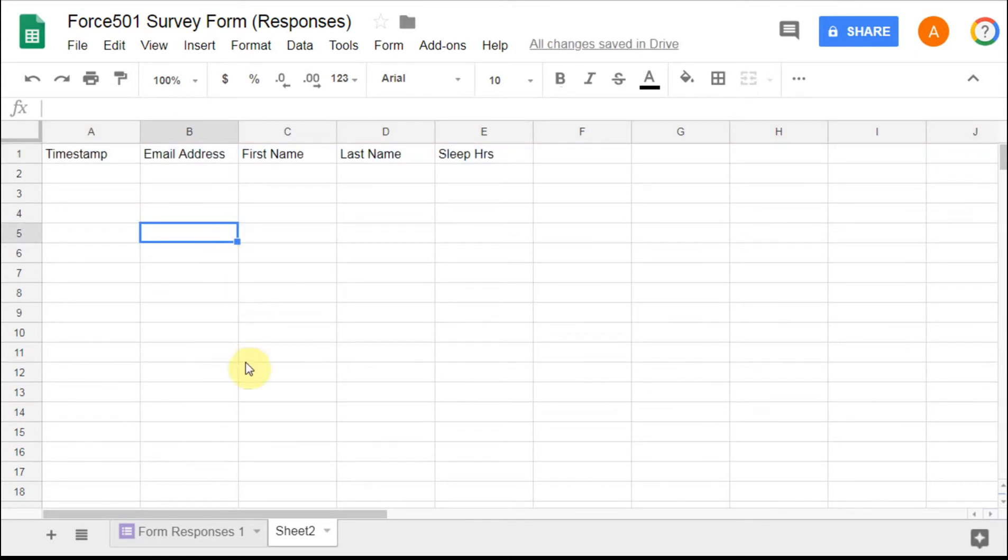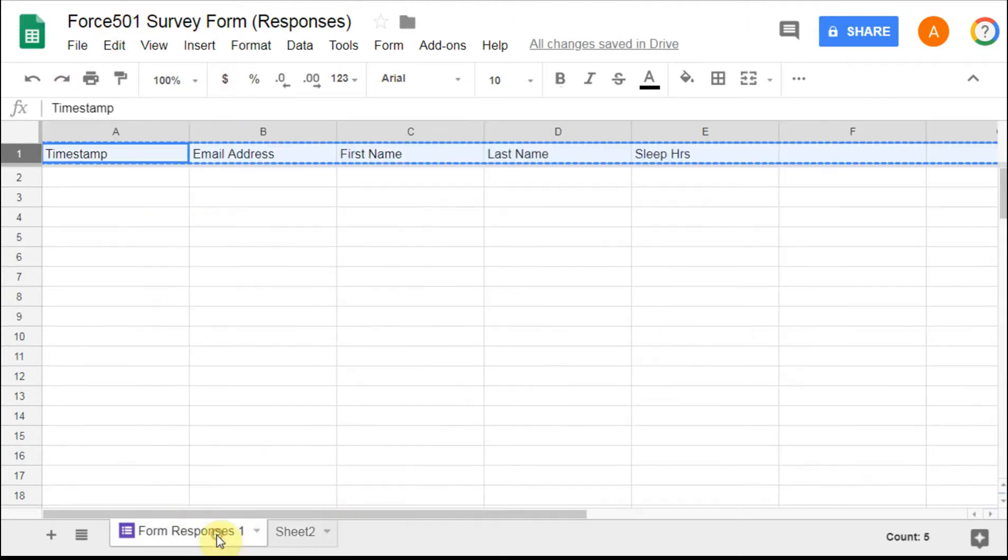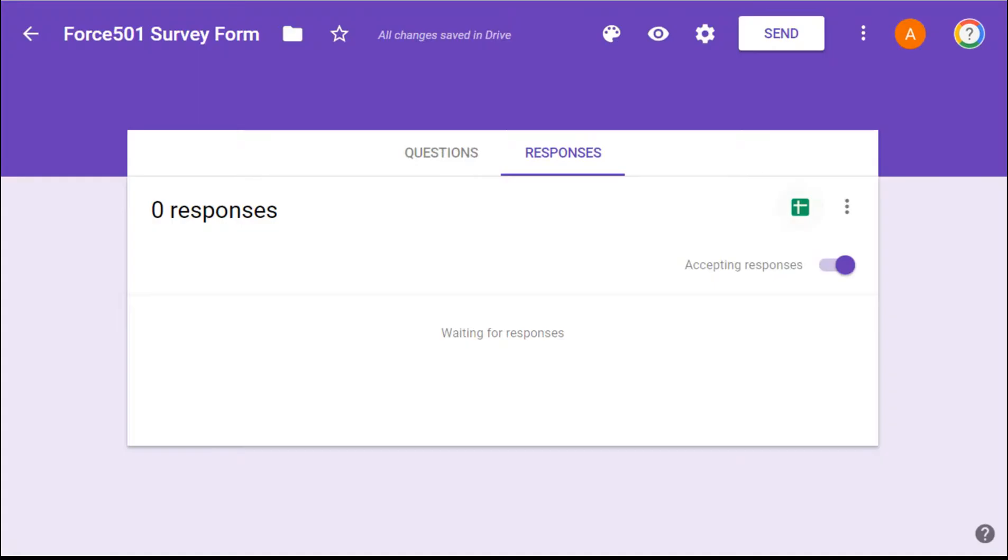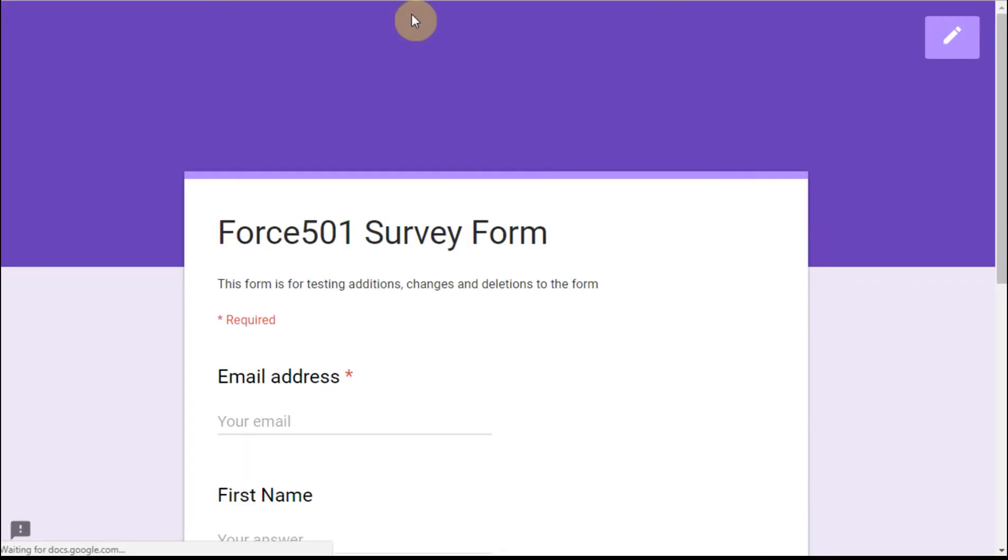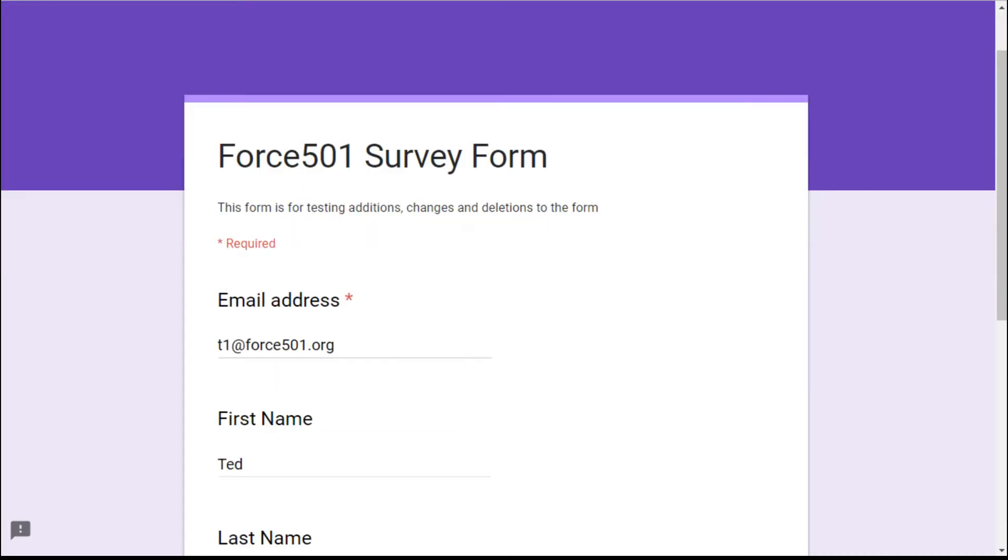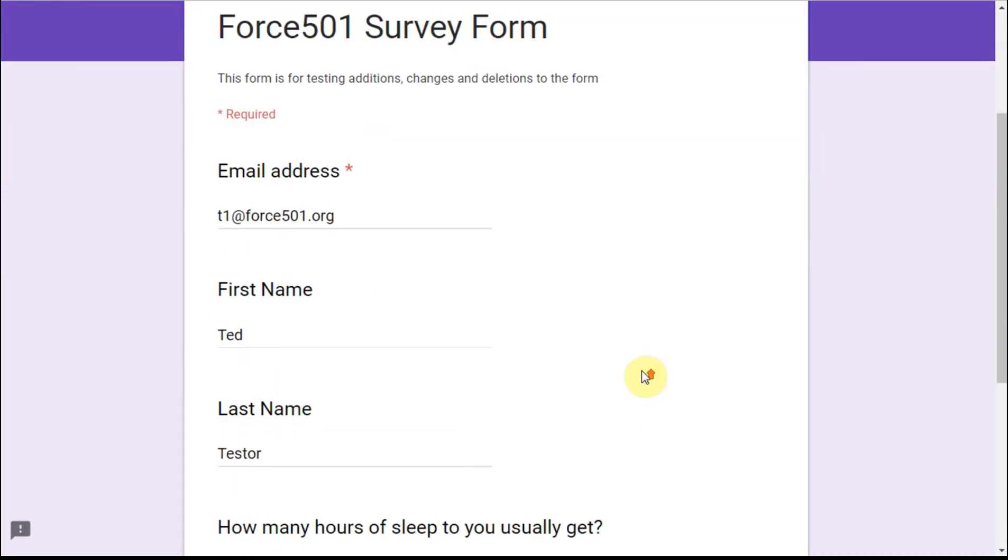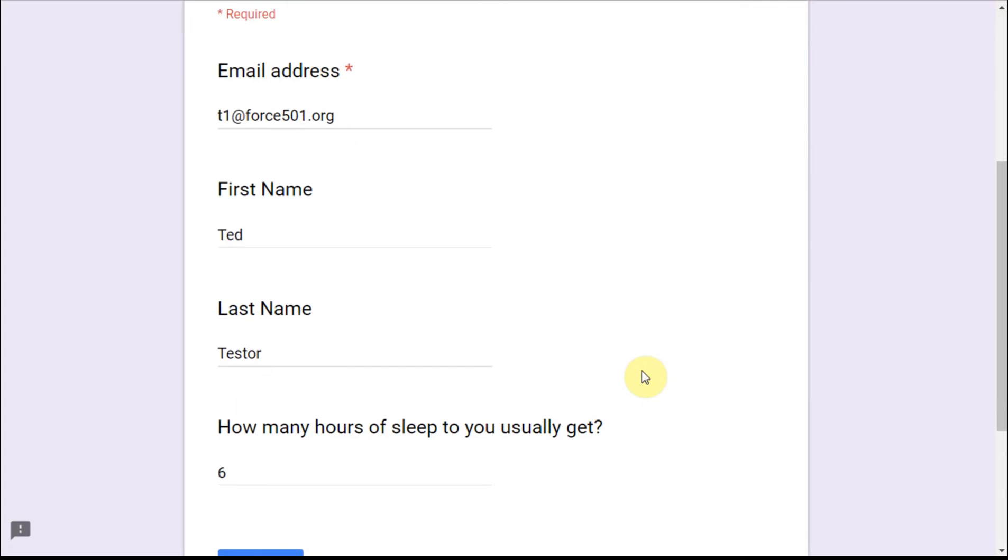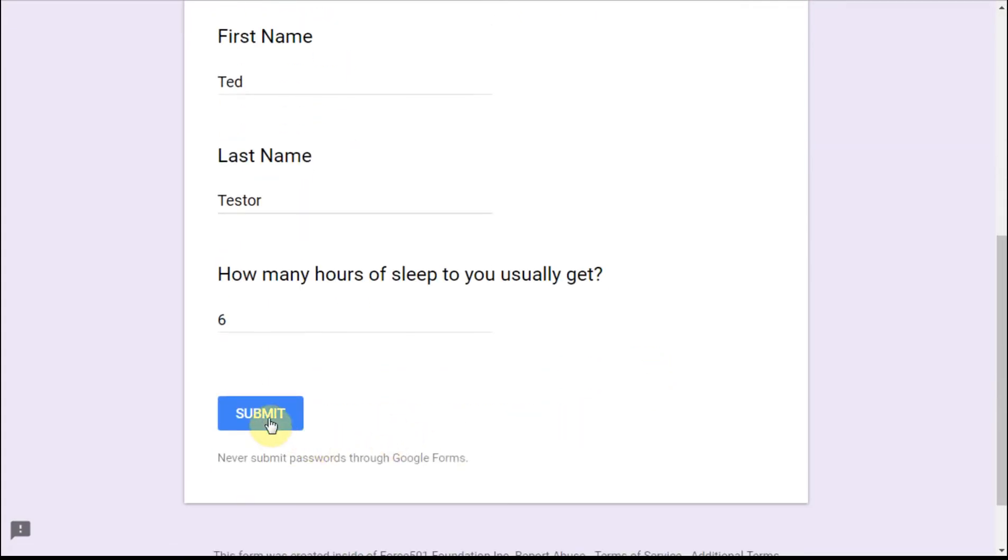If we go back then to our form, let's go back to our first page just so you see that. If we're here in the form, let's create a test response. We're going to go to the preview and then we're going to complete this. I'll pause. So entering this survey response, we're going to submit it.